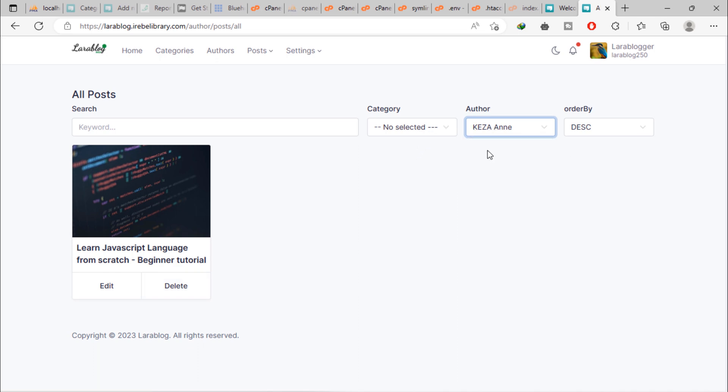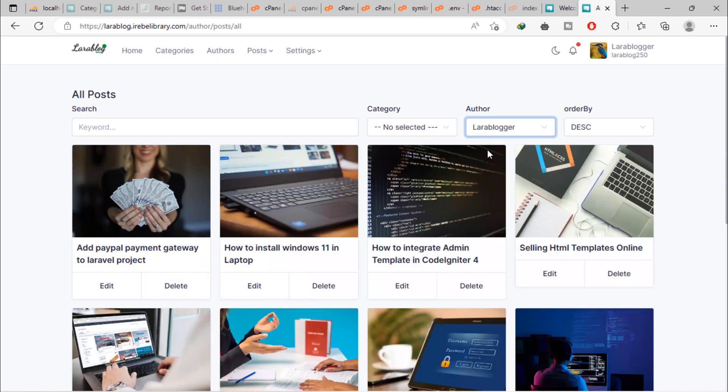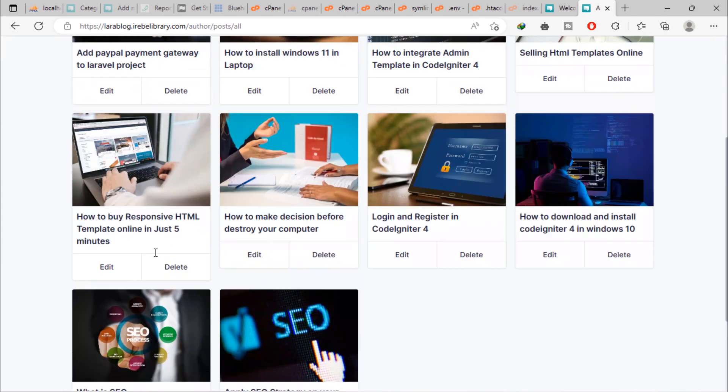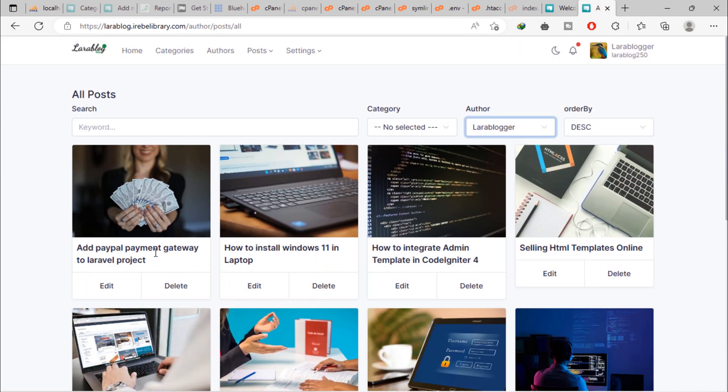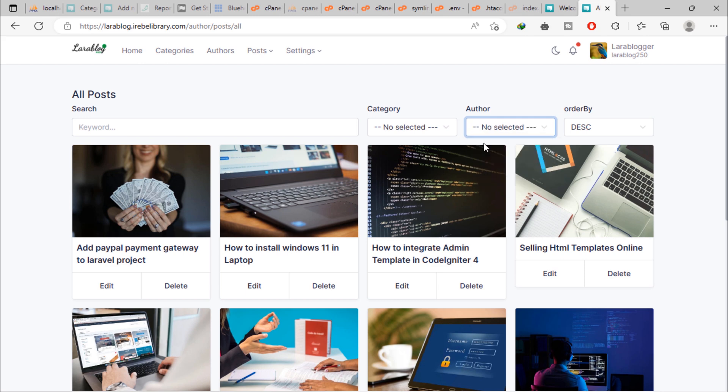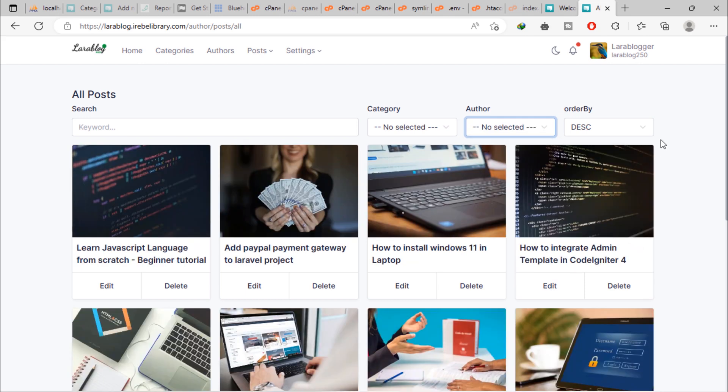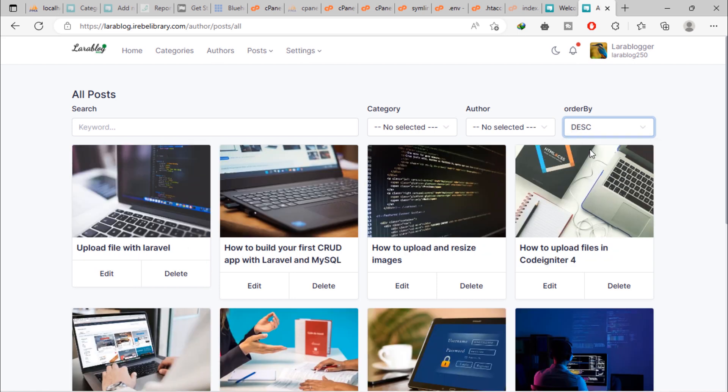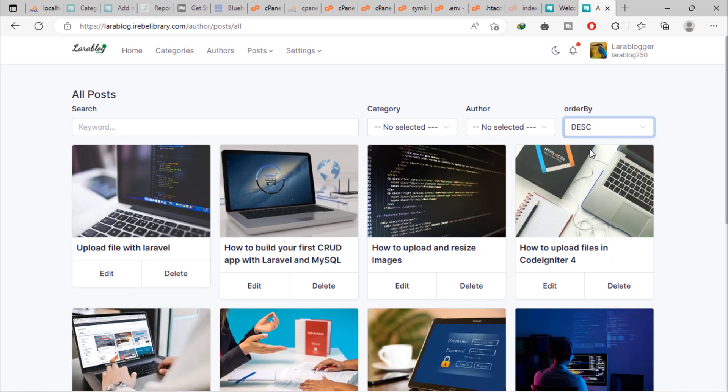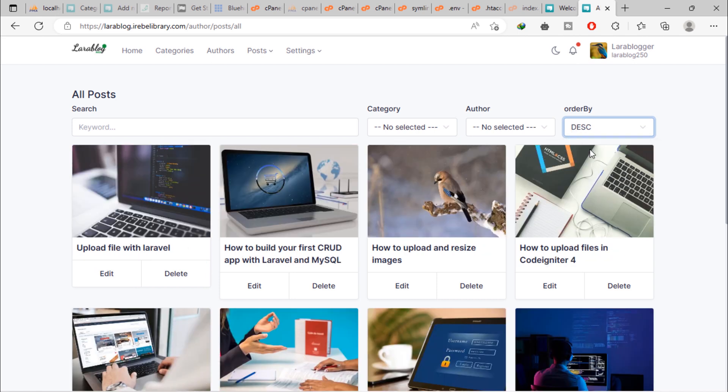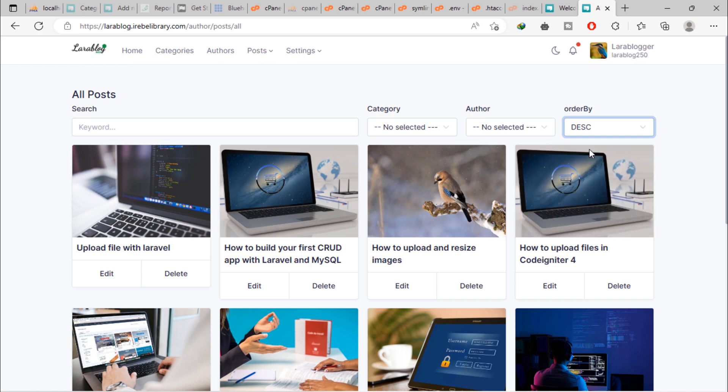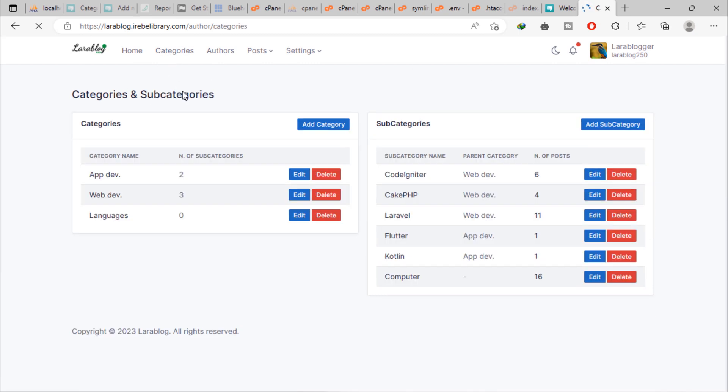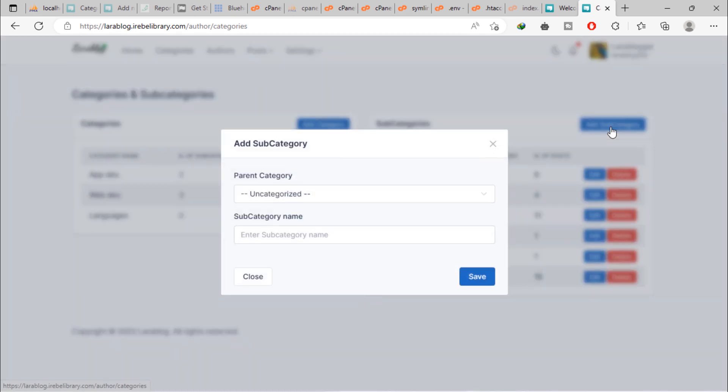Admin can also see his own posts list. Admin can display posts in ascending or descending order. Admin can also add category and subcategory.